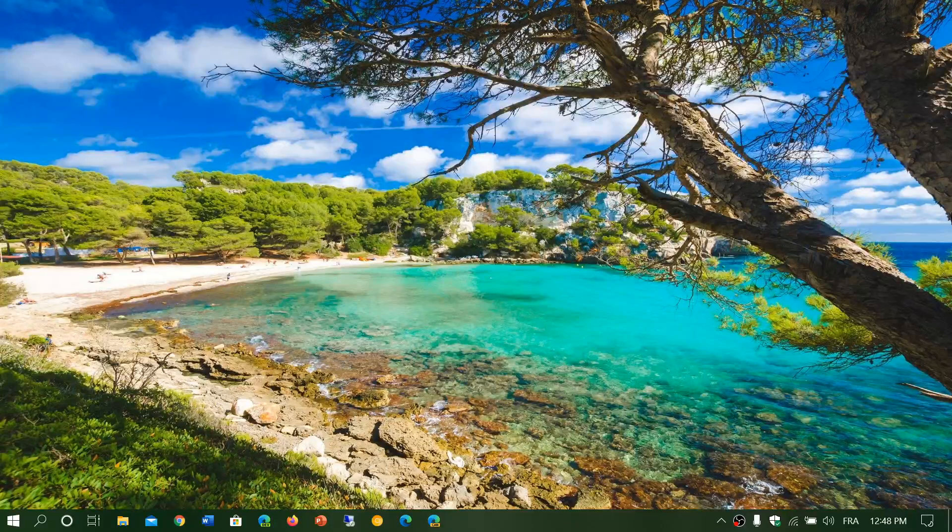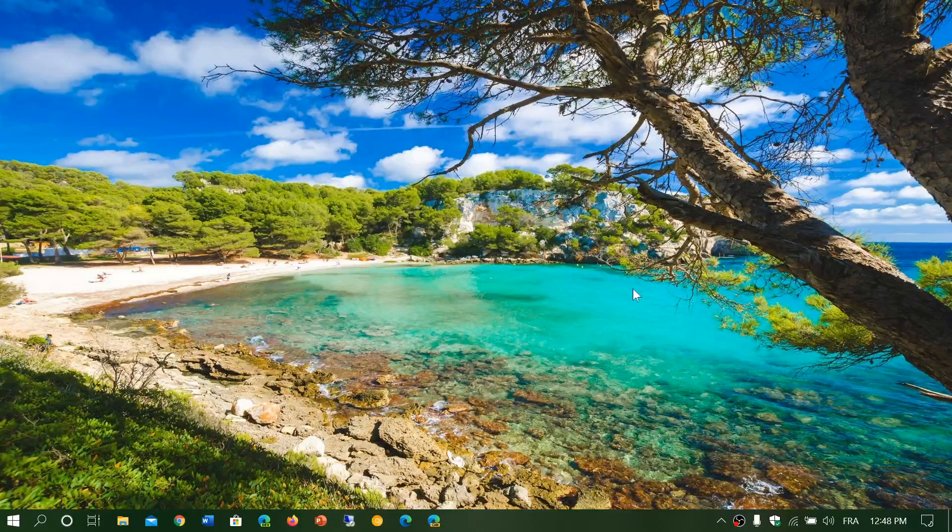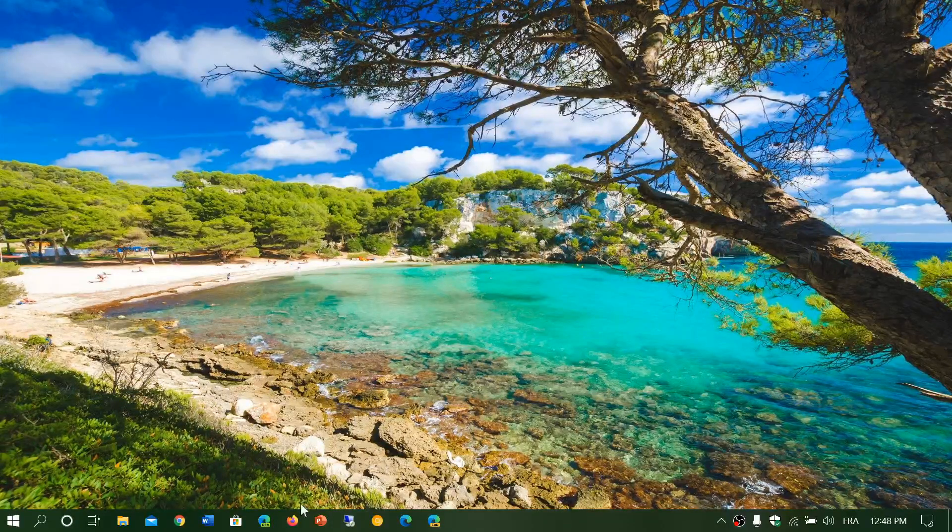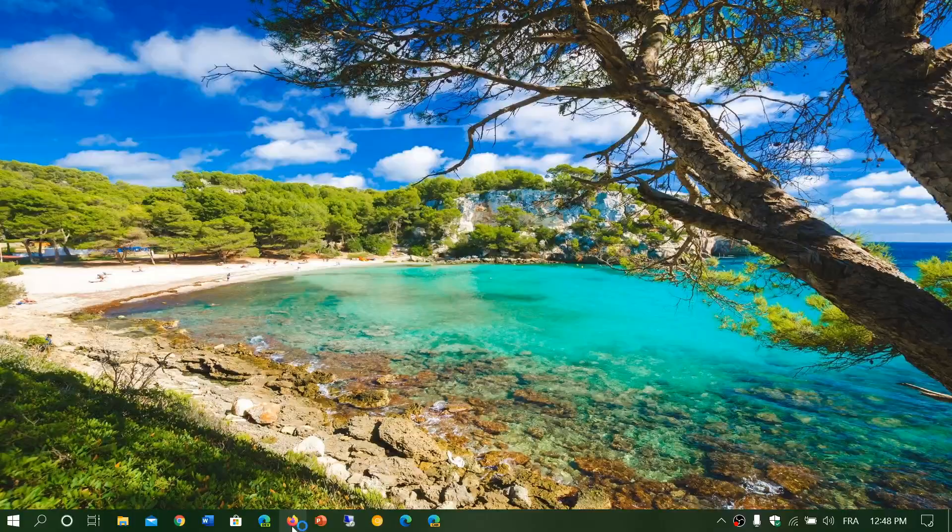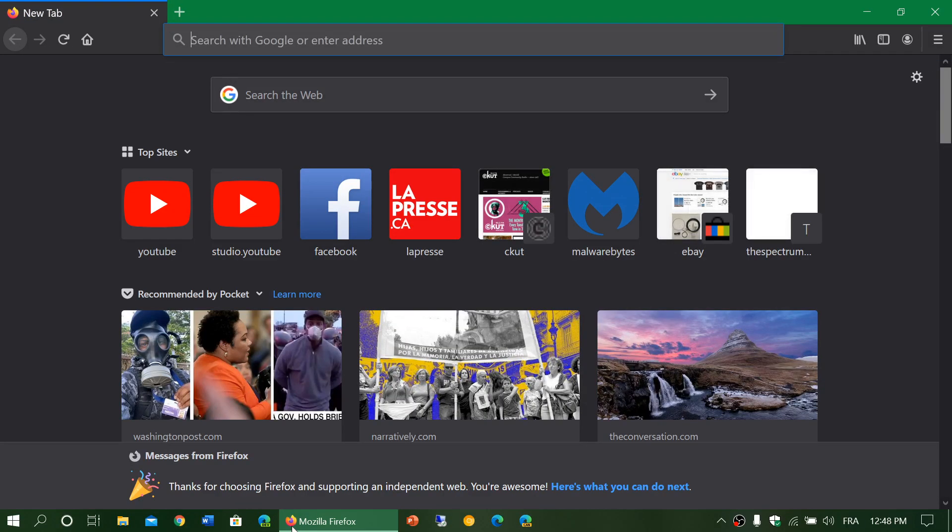Welcome to the Windows and Computer channel, and this is a quick look at a new version of Firefox. Firefox 77 is now available for upgrade.